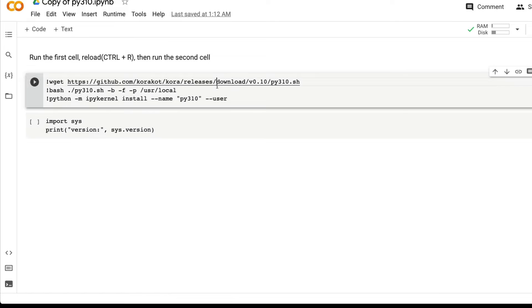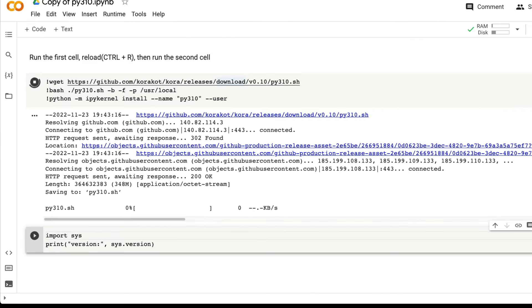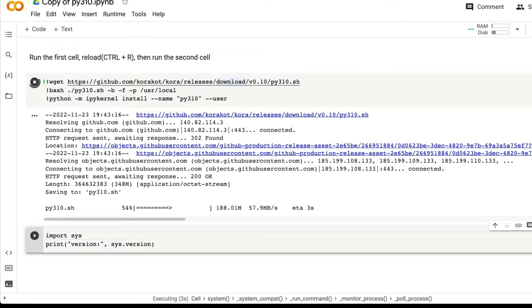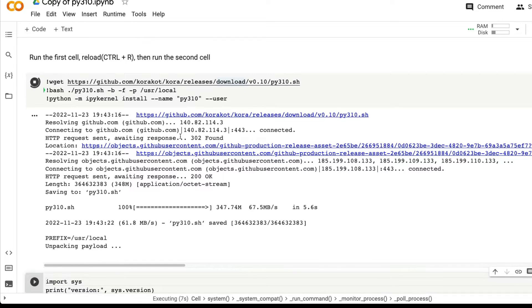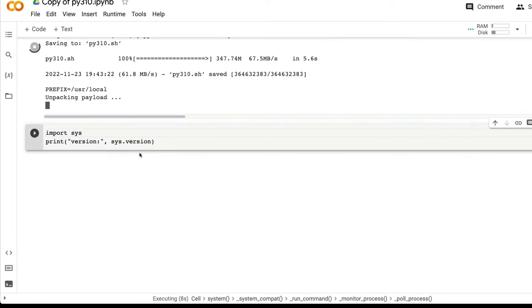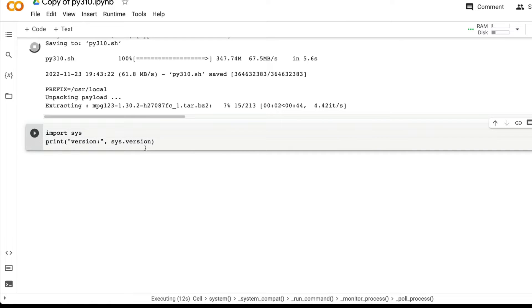The next thing is you need to install this. After you install the first step, which is going to take some time, you need to restart the notebook. To verify that, you can run this: import sys, print version, sys.version.